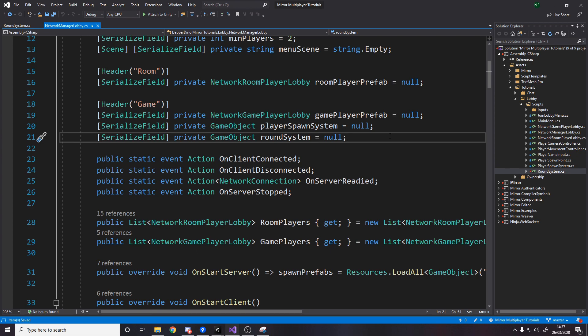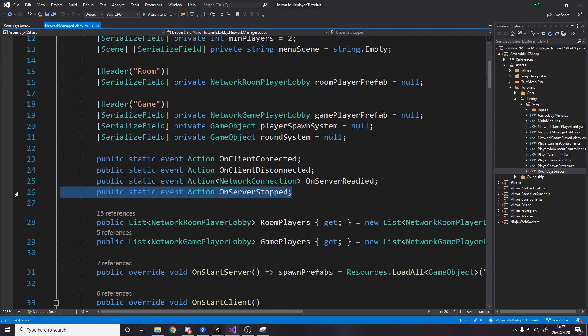One more thing for cleaning up events is that we need to know when the server stops because if we have the spawn system in the scene and then we finish and for example stop the game we might go back to the main menu we need to actually clean up some events because the round system is actually going to be listening for for example when the player takes damage.